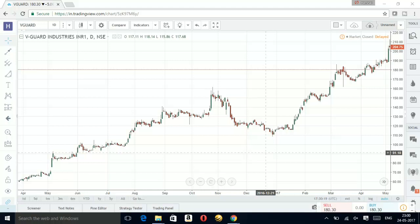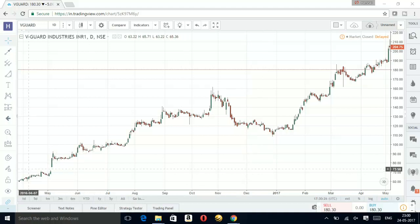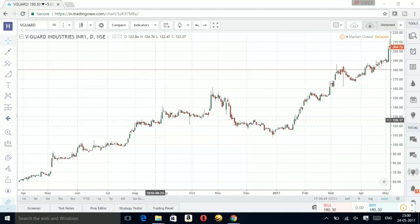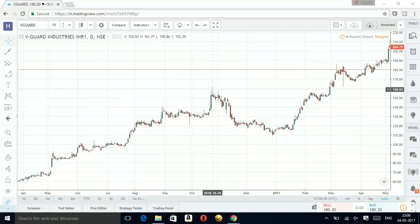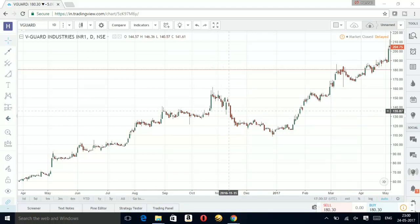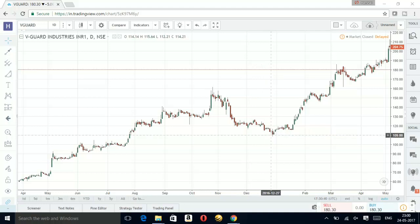The very first thing we need to keep in mind is your stock should be in an uptrend. Here you can see the stock is in an uptrend. At a certain point it will find a resistance and start falling, then fall to a certain extent and try to reverse back to the same levels.